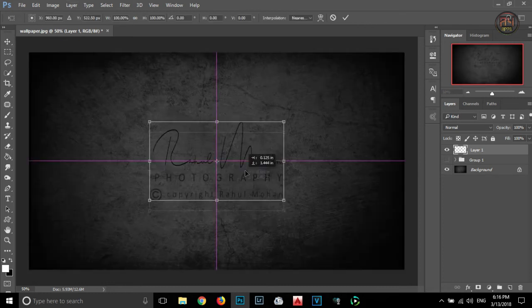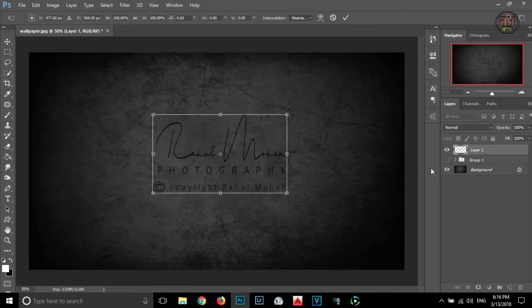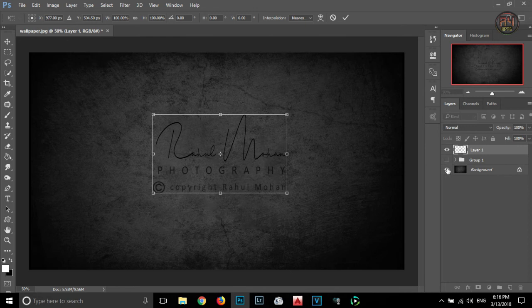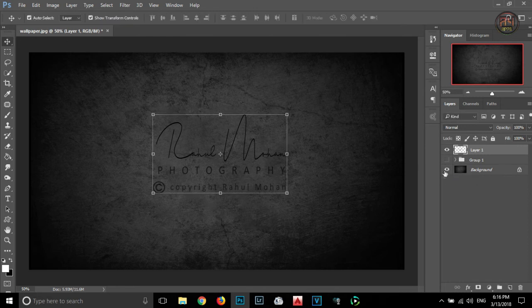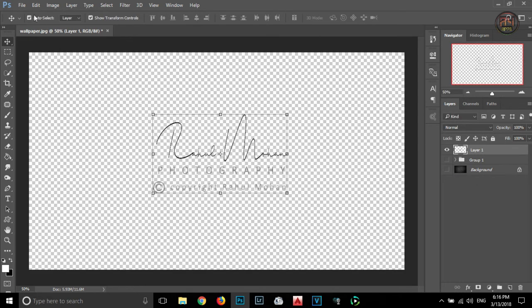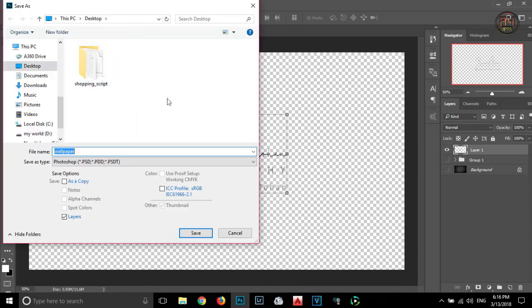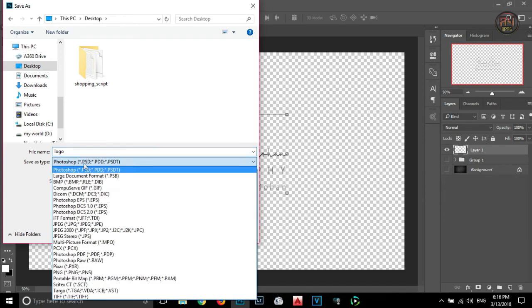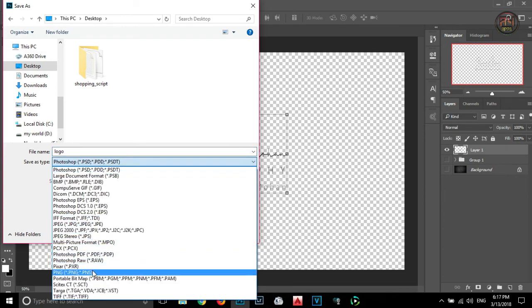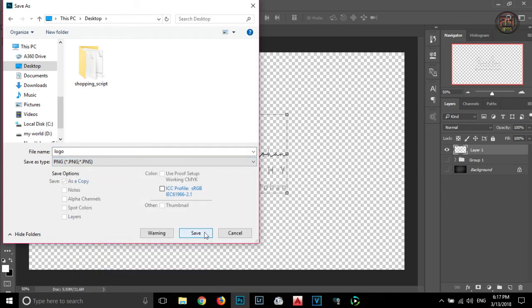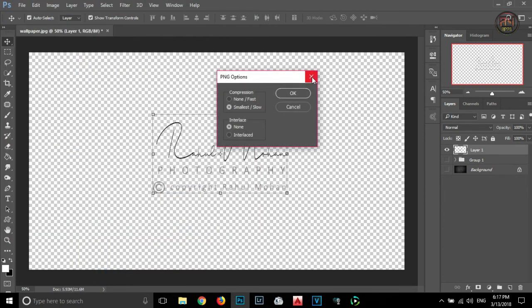For making the logo as a PNG file, we are turning off the background and save the logo as a PNG file. For that, go to file, save as and give a file name. I am giving logo and from the type, you have to select PNG and save.